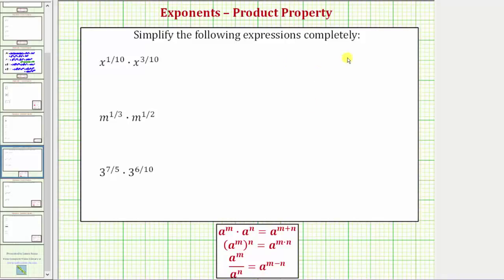We want to simplify the following expressions completely. The first expression is x raised to the power of one-tenth times x raised to the power of three-tenths. Notice how we have a product and the bases are the same, and therefore we can apply the product property of exponents shown here: a raised to the power of m times a raised to the power of n equals a raised to the power of m plus n. So when multiplying and the bases are the same, we add the exponents.